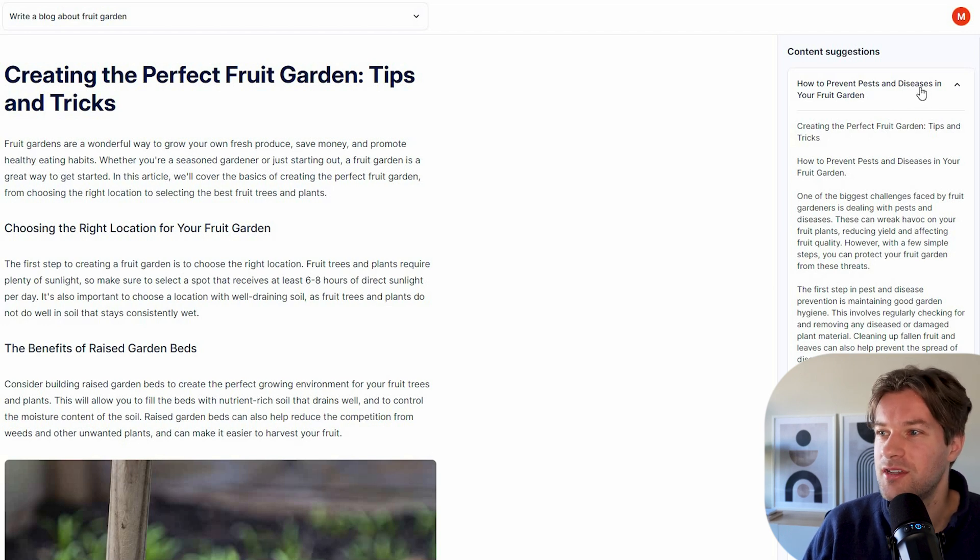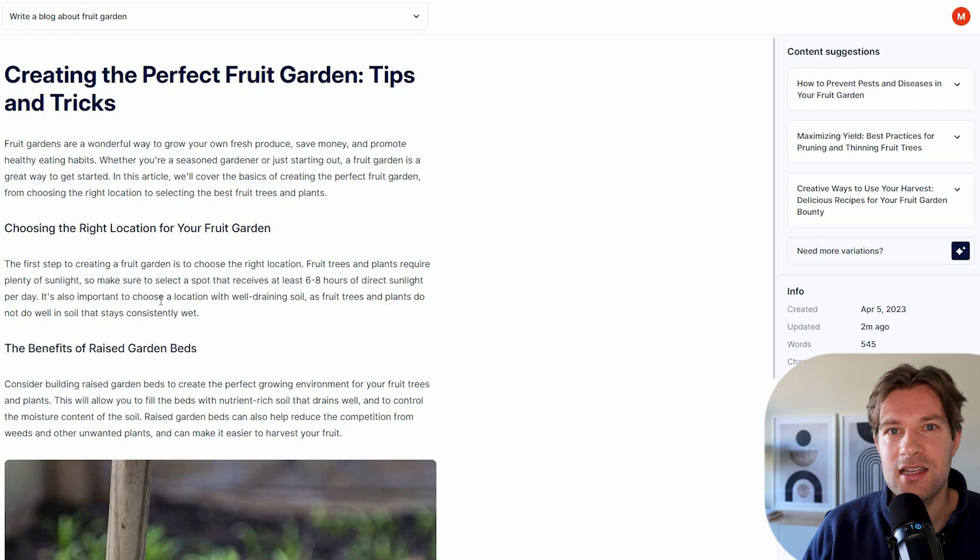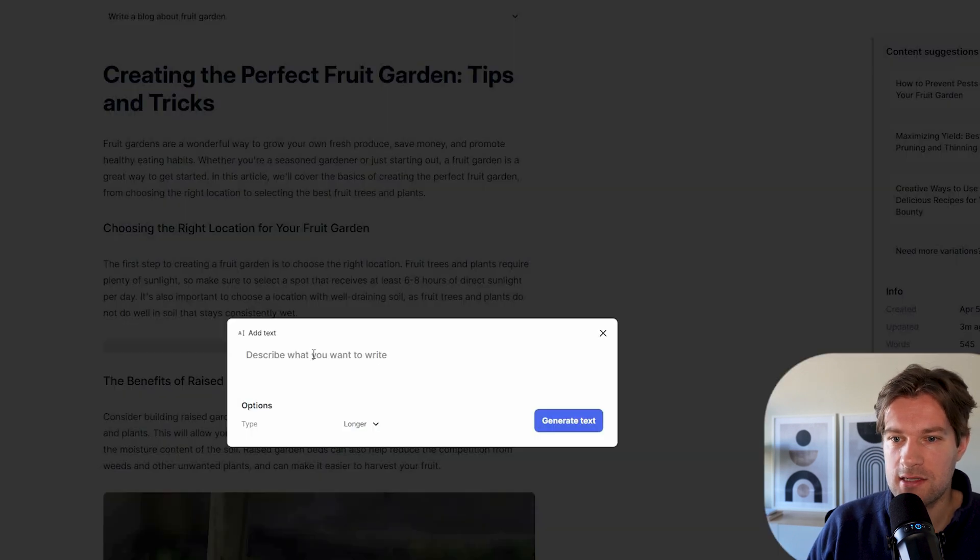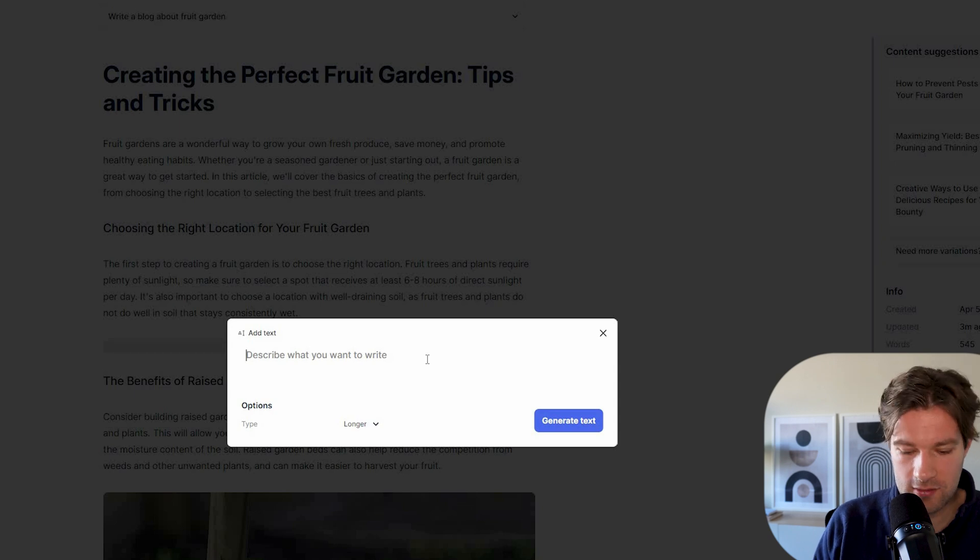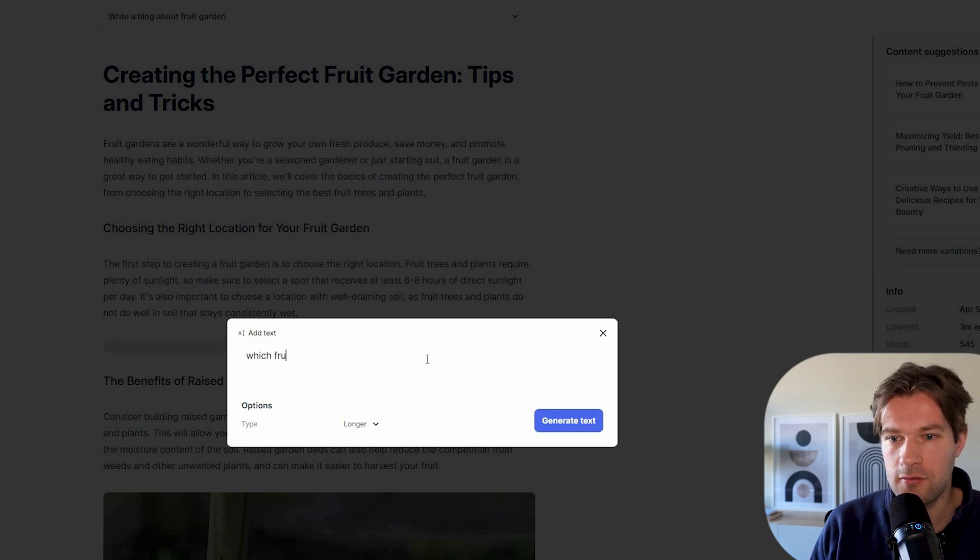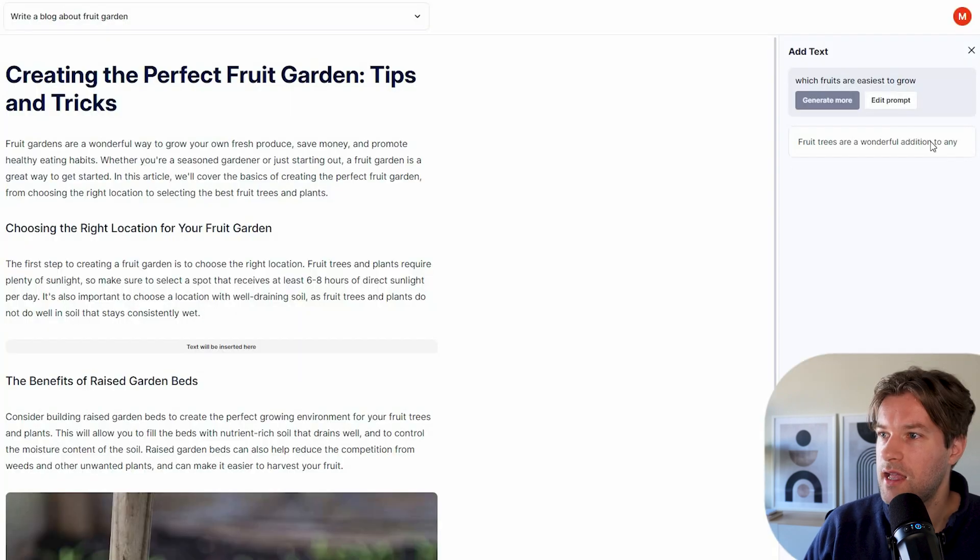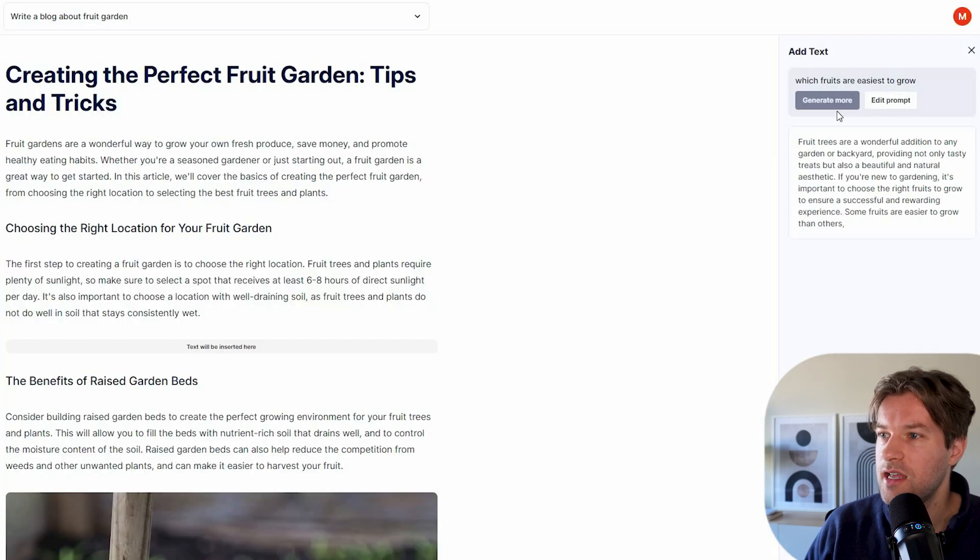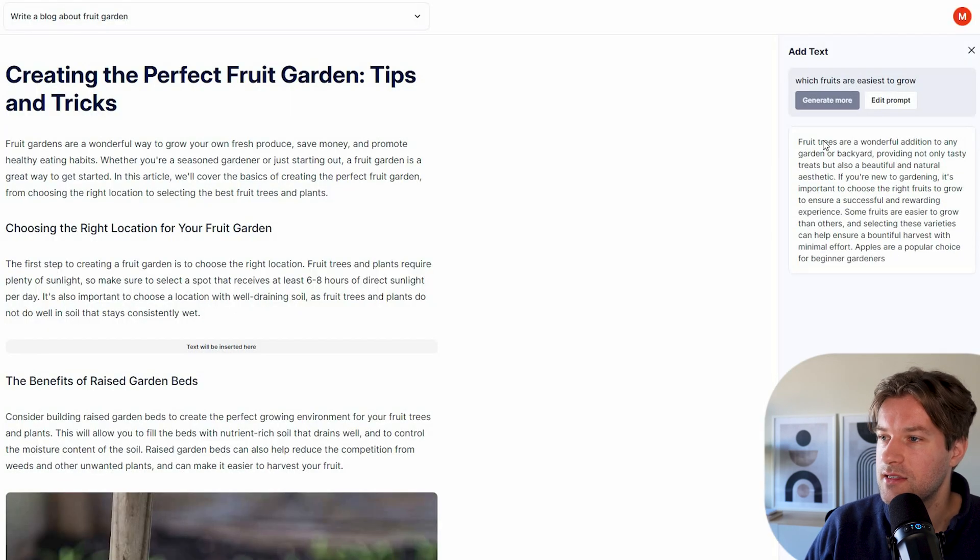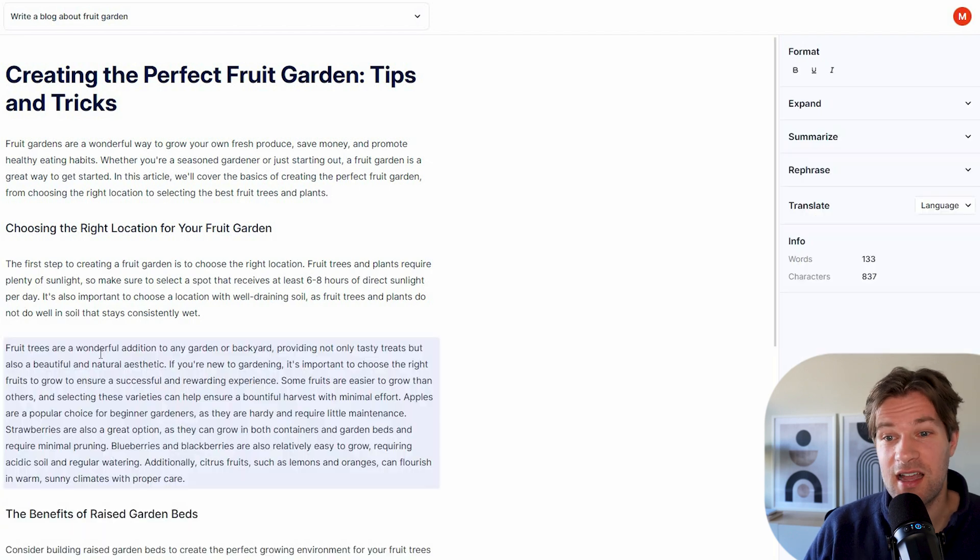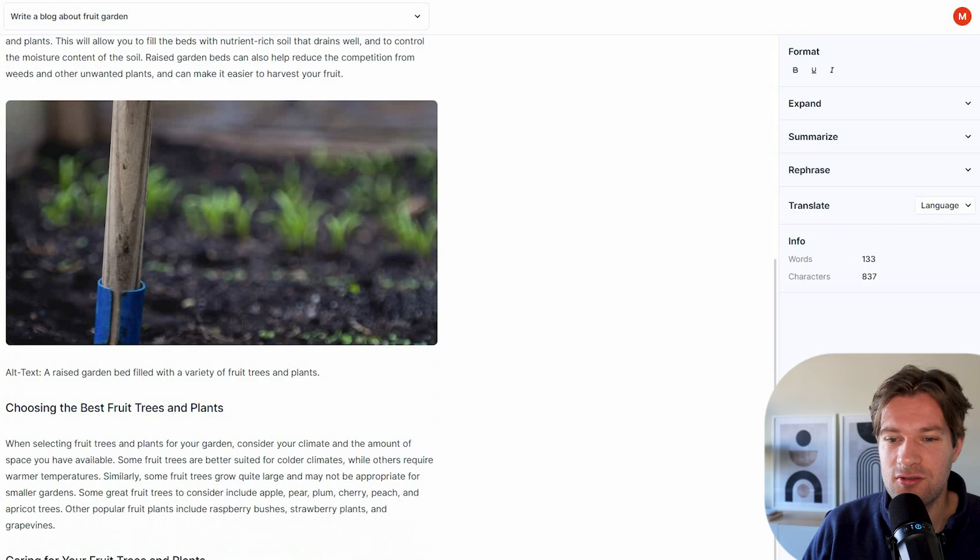But let's say that you have your own thing in mind that you want to add a text. Describe what you want to write. I want to write about which fruits are easiest to grow. And here on the right, you see that they are generating the text. And I can just press insert. I just added my text. So this is really cool.